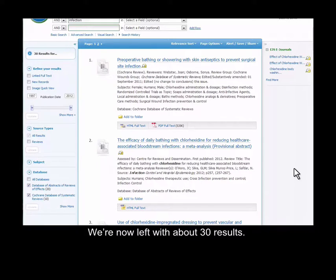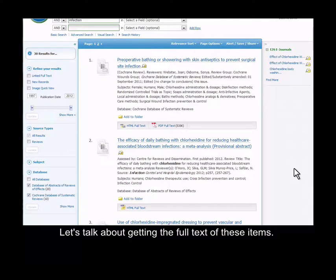We're now left with about 30 results. Let's talk about getting the full text of these items.